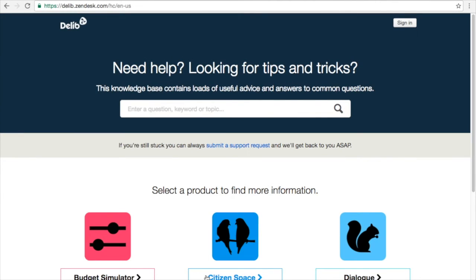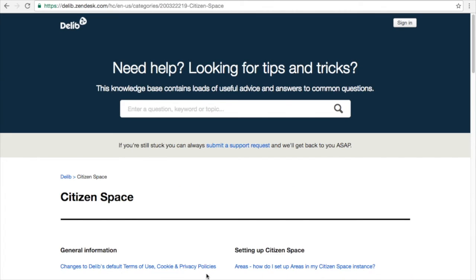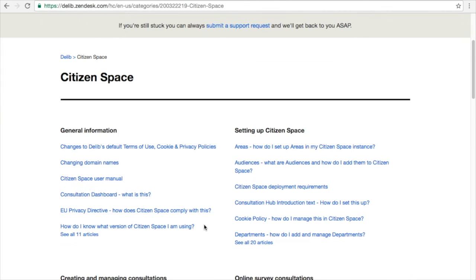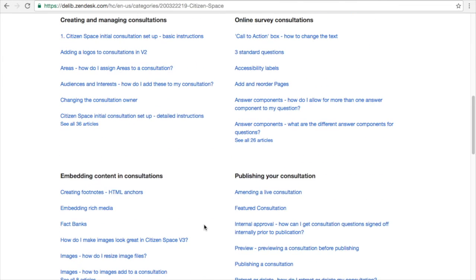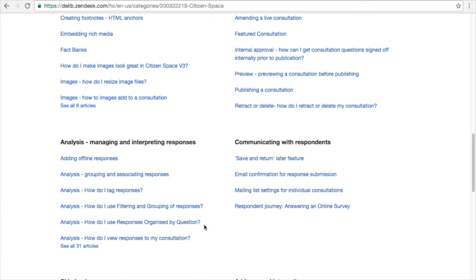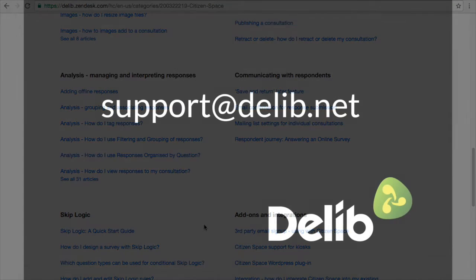I hope this has been helpful to you. Don't forget, we've got an extensive online knowledge space with lots of how-to articles, or feel free to get in touch via support at delib.net. Thank you.